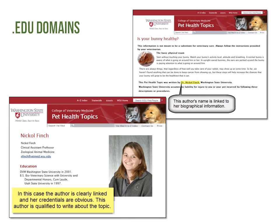In this case, the author is clearly linked and her credentials are obvious. This author is qualified to write about the topic.